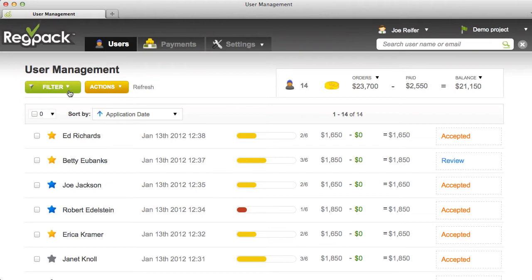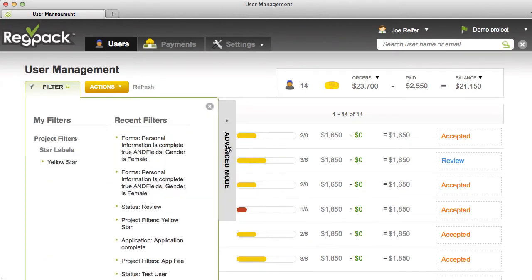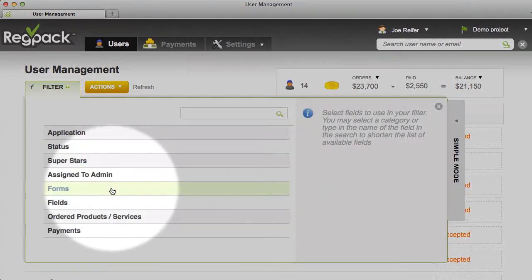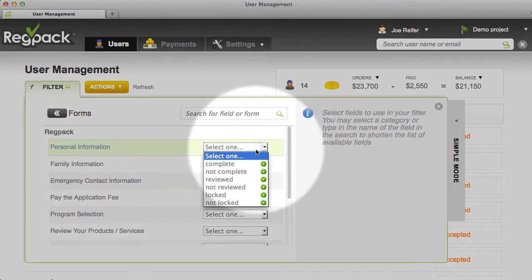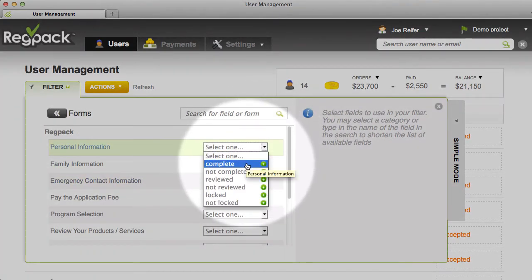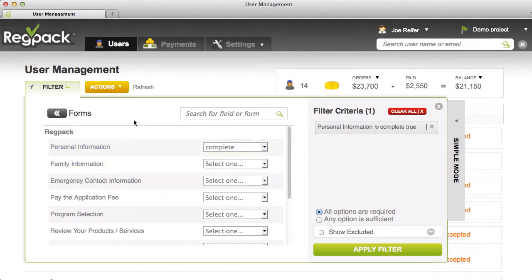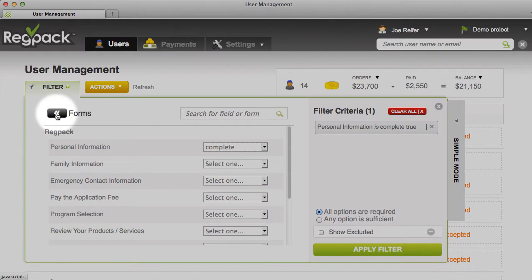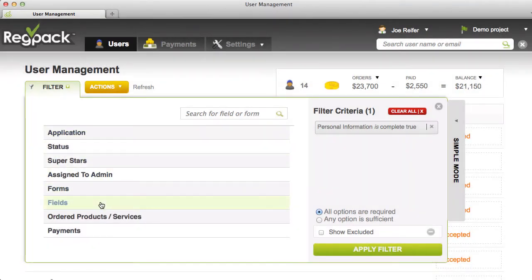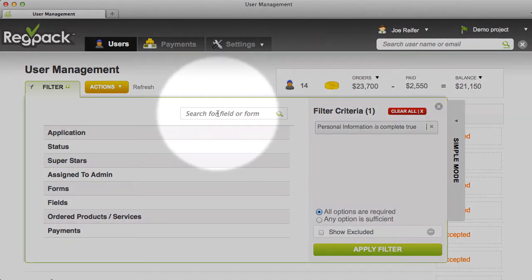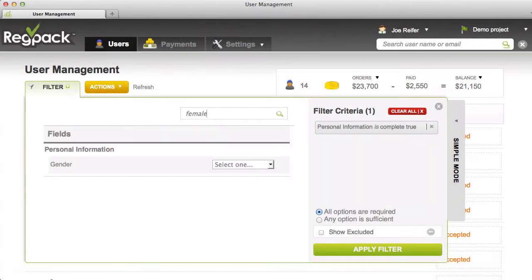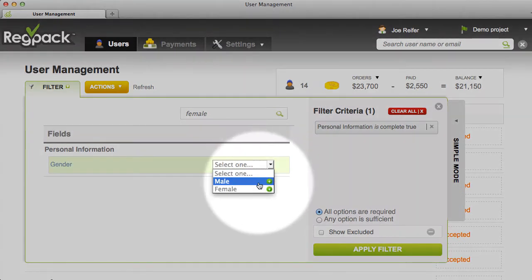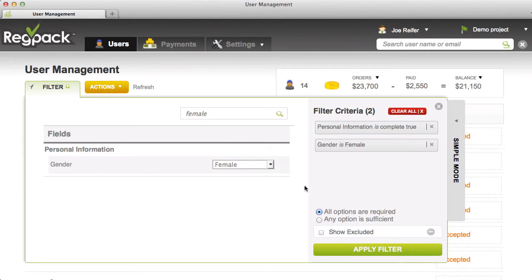Let's create another filter. I'll go to Filter, Advanced, and then go to Forms. Let's find everyone who's completed their personal information form. Let's say I only want to find female applicants. I'll use the Back button to go back to the Filter menu and I can browse through the fields until I find the question I'm looking for. Or I could use the new Search feature to find the question more quickly. Here I've just typed in 'female' and found my question, and I'll add female to the filter.